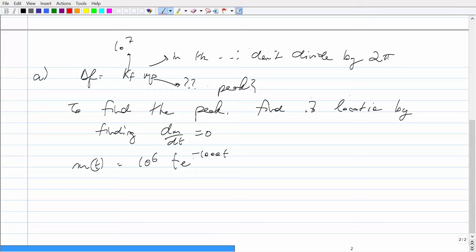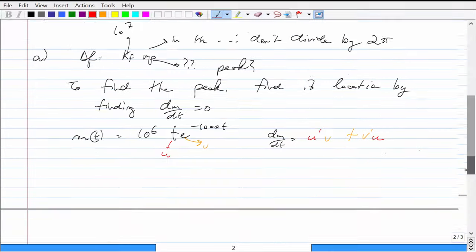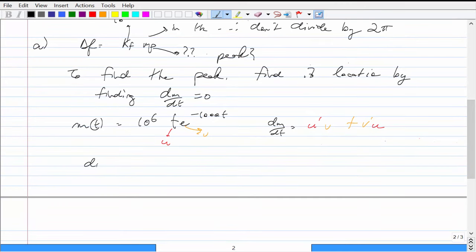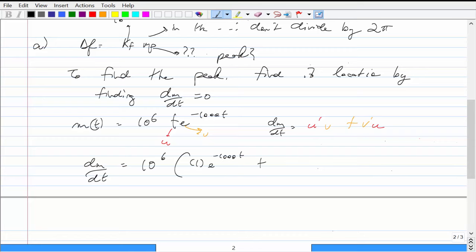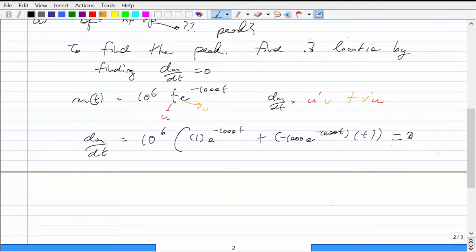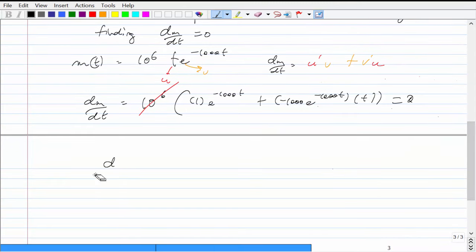We have a product of two functions, so we use the product rule. Let u = t and v = e^{-1000t}. The derivative is u'v + v'u. So the derivative of the message is 10^6 times [e^{-1000t} + t · (-1000) e^{-1000t}]. Setting this equal to zero, the 10^6 cancels. We get e^{-1000t} = 1000t · e^{-1000t}, and the exponentials cancel, leaving 1 = 1000t.